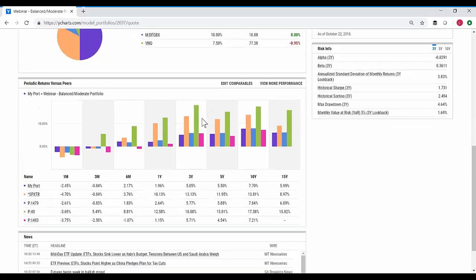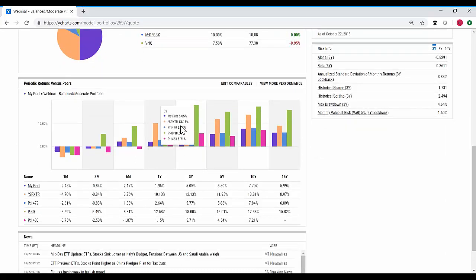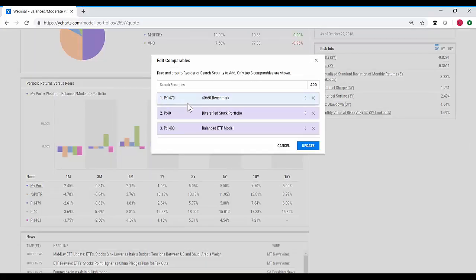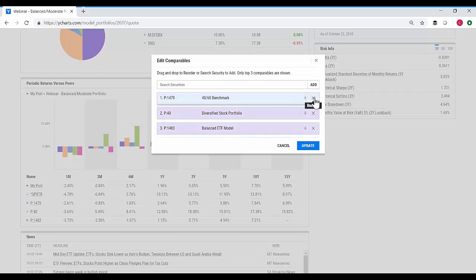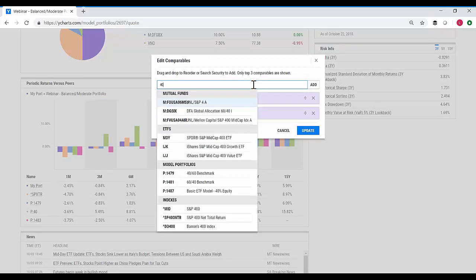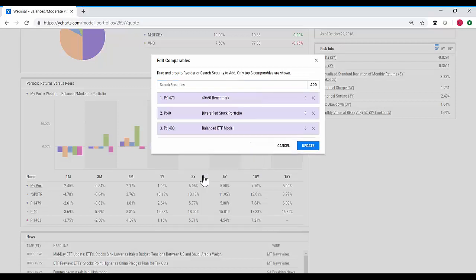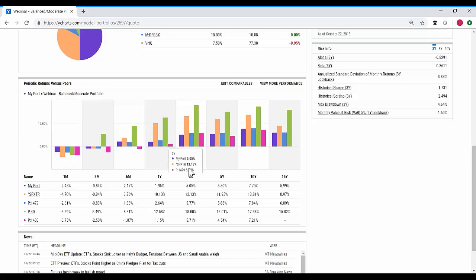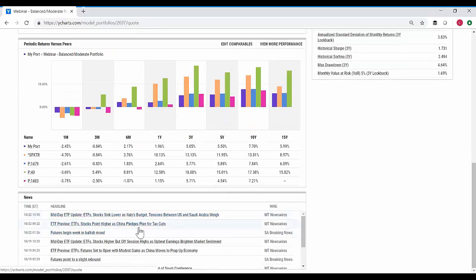You can also look at periodic returns versus peers. One of the coolest things about this new system is you can actually search for and pull up any of the portfolios or custom benchmarks that you created within YCharts when working on peer comparison. When I click into edit comparables, you'll see I've pulled in a custom benchmark, another portfolio, and an ETF model. To change these is simple — I can remove any of them and use the predictive search to find portfolios right within YCharts, add a benchmark comparison, update it, and pull in a new peer group to compare returns relative to one another. You'll also find news stories feeding through on the securities in your portfolio.